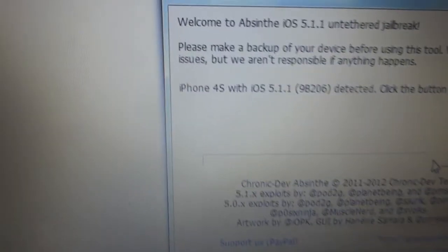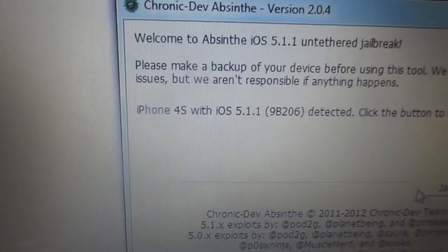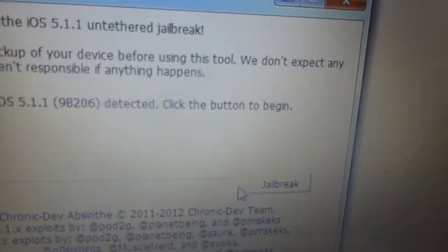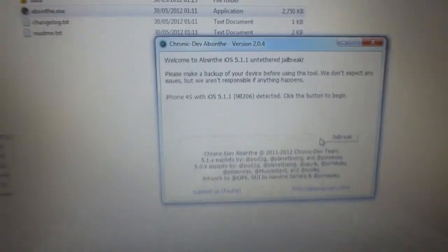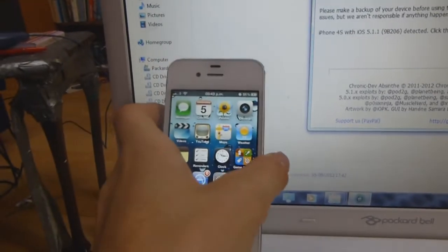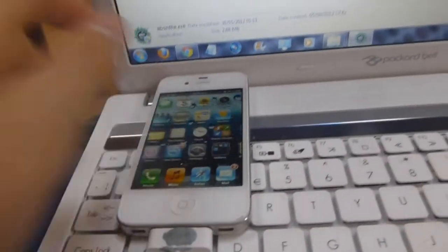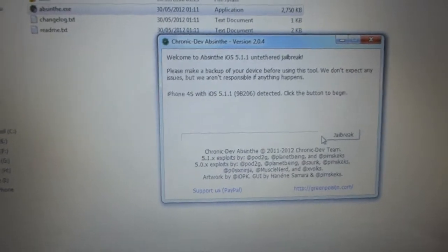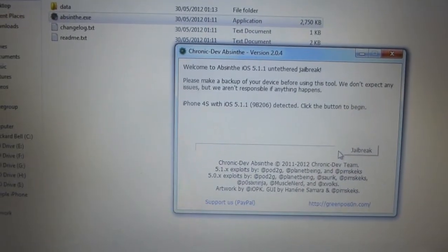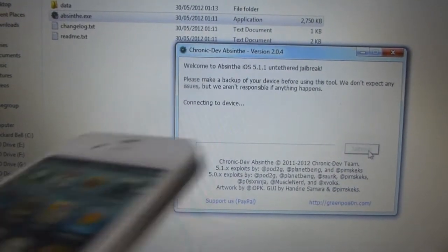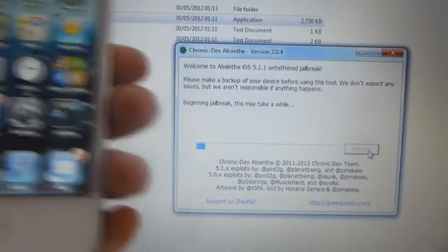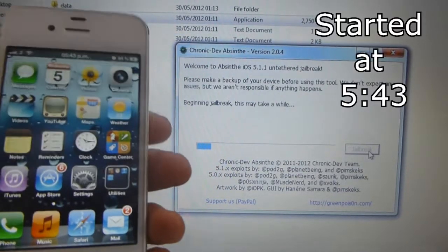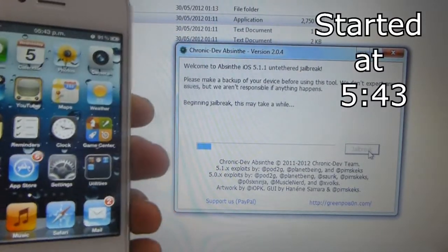And it'll tell you what you have, so your iPhone 4S with iOS 5.1.1 detected. Click the button to begin. I'll have the iPhone up here as well. That's all I have to do now, simply click Jailbreak. And that will start to load.